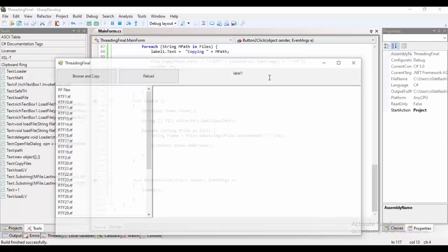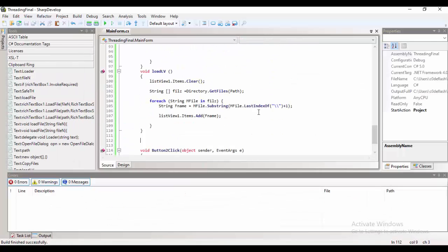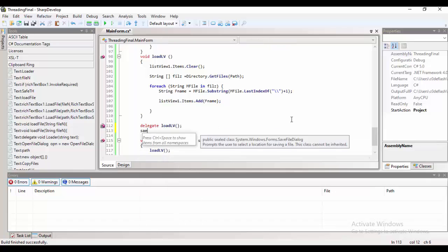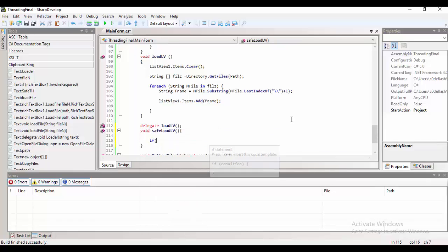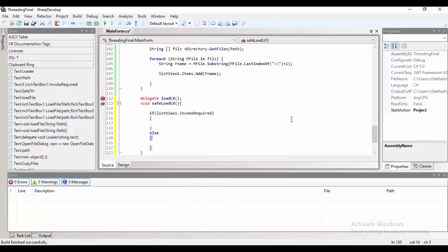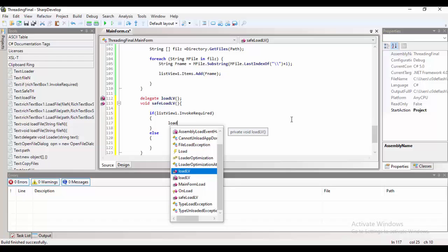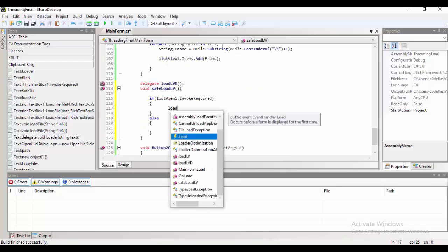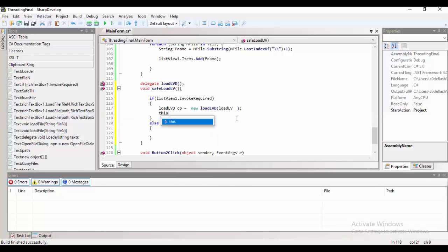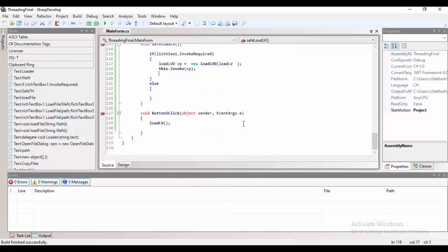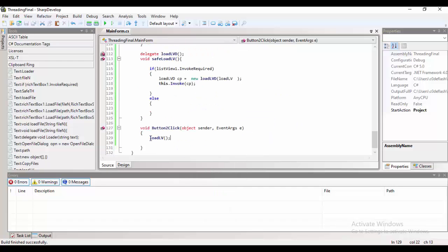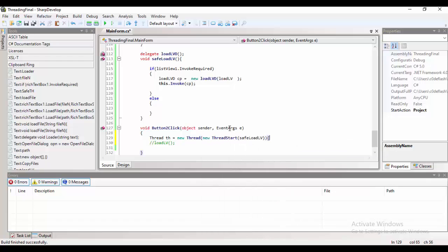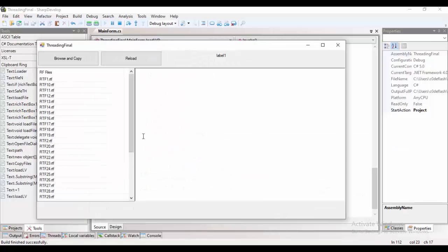But when we use a thread to access the load list view, it will show item by item on the list view which will make our program more responsive. So, even though we are showing a lot of content, we can do other tasks on our application. You will not experience the actual benefit of the threading since we are just loading a small amount of data.